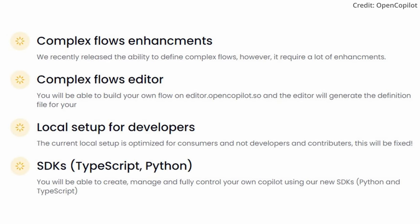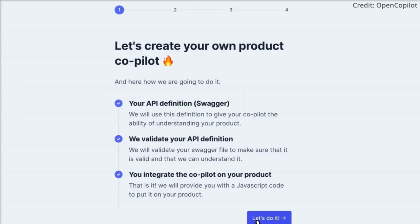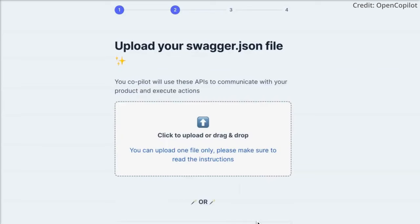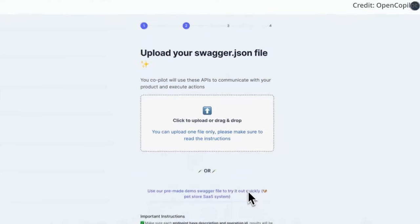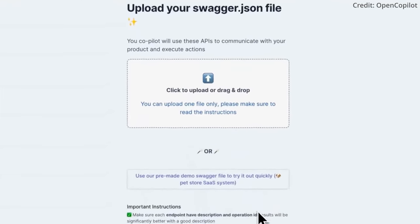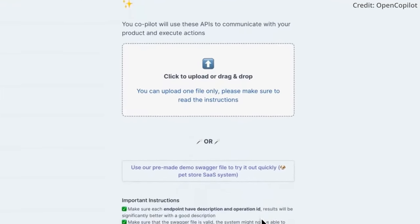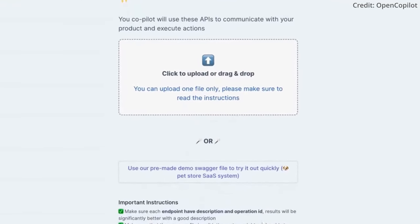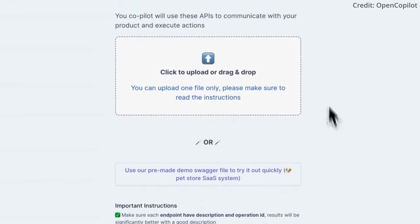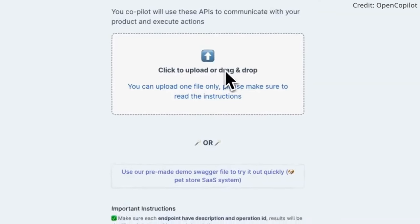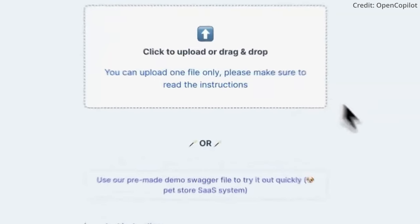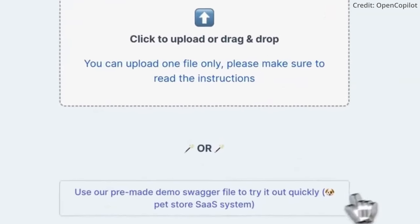Now let's talk about the requirements. To make OpenCopilot work, you need to provide your API or backend definition and your public endpoints. It's like giving OpenCopilot a map of your software's architecture so it knows where to go and what to do.